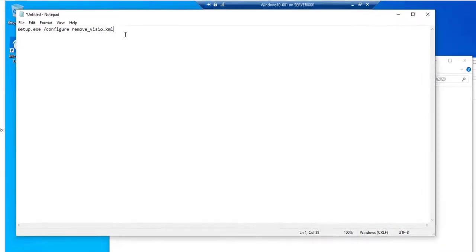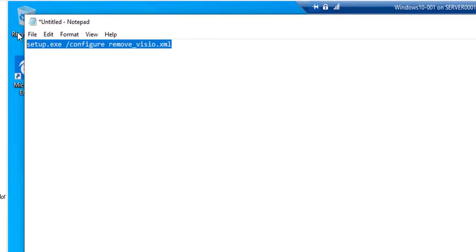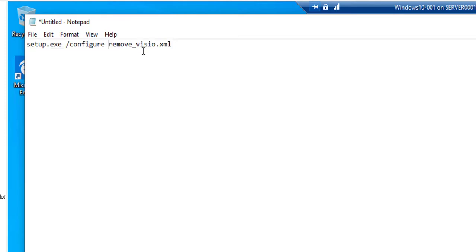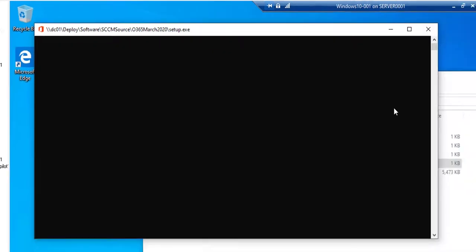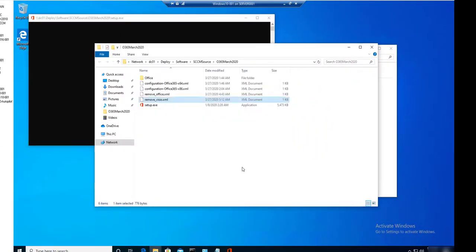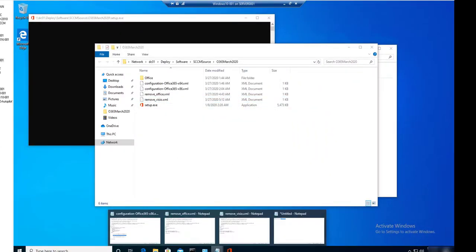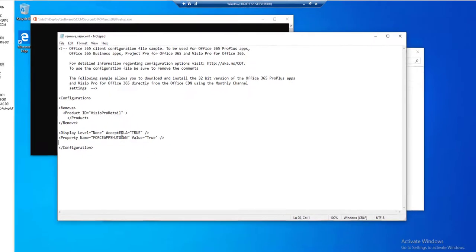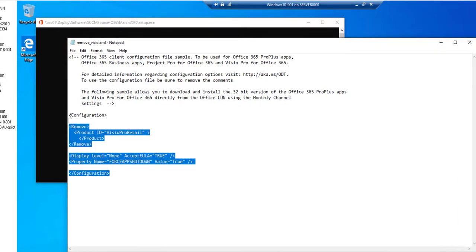So that's the command line. The command line is similar to the installation command line, slash configure, and then the XML file. So now it's uninstalling, and once again, this is all you need.